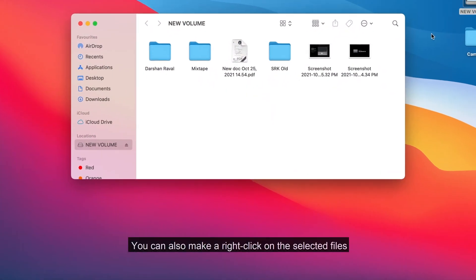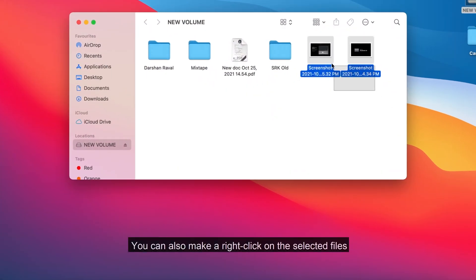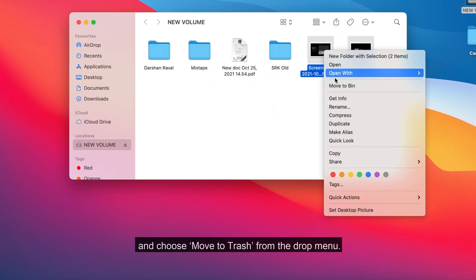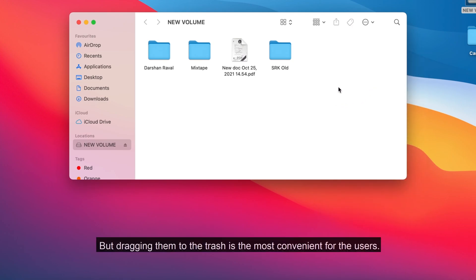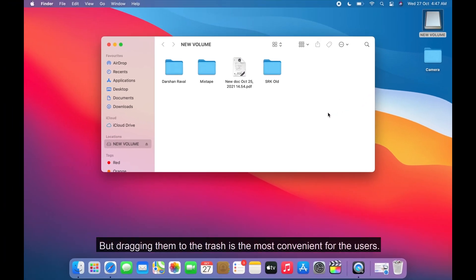You can also make a right-click on the selected files and choose Move to Trash from the drop menu, but dragging them to the trash is the most convenient for users.